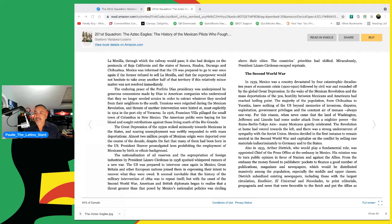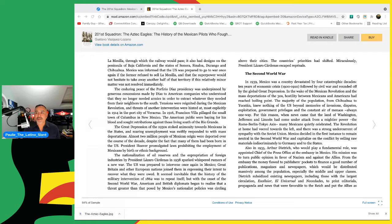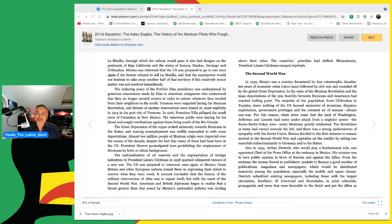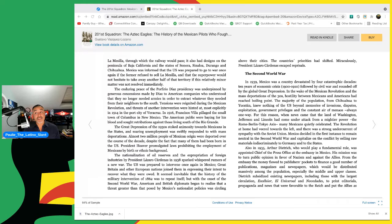The majority of the population from Chihuahua to Yucatan knew nothing of the U.S. beyond memories of invasions, disputes, exploitation, government privileges, and the constant air of menace. For this reason, when news came that the land of Washington, Jefferson and Lincoln had come under attack from a mightier power, the Rome-Berlin-Tokyo axis, many Mexicans quietly celebrated. The revolution at home had veered towards the left, and there was a strong undercurrent of sympathy with the Soviet Union. Mexico decided in the first instance to remain neutral in the Second World War and capitalize on the conflict by selling raw materials indiscriminately to Germany and to the States.